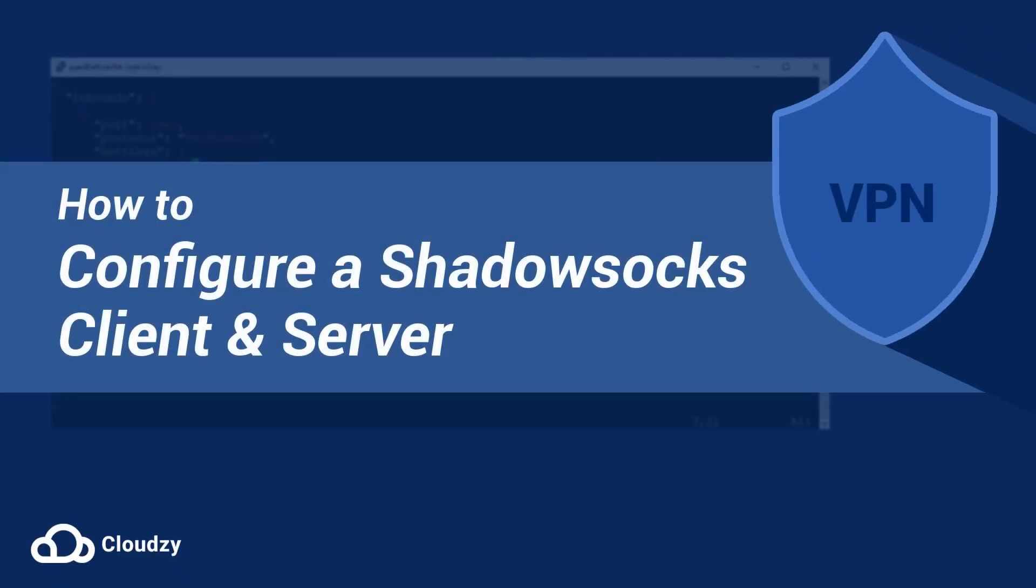Hey guys, I'm Adriana and today I'm going to show you how to configure a Shadowsocks client and server.